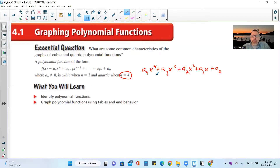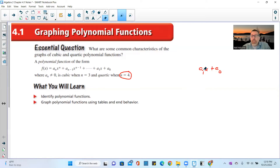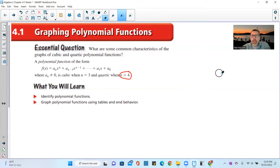Whatever a is — it could be 1, 2, 3 — and n is the number of terms. If n equals 4, you have a quartic. If n equals 3, you'd start with a sub 3 x cubed — that's a cubic. Remove that and you have a quadratic. Remove one more and you have a linear function, ax plus b or mx plus b. It's just numbering and naming our terms.